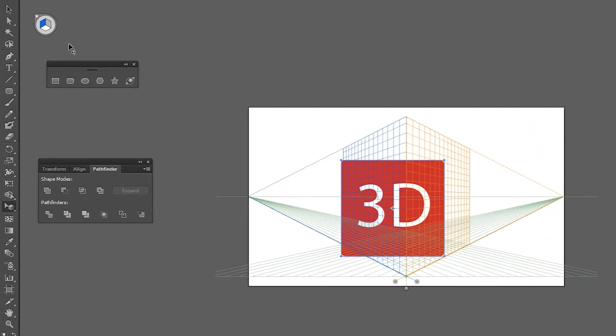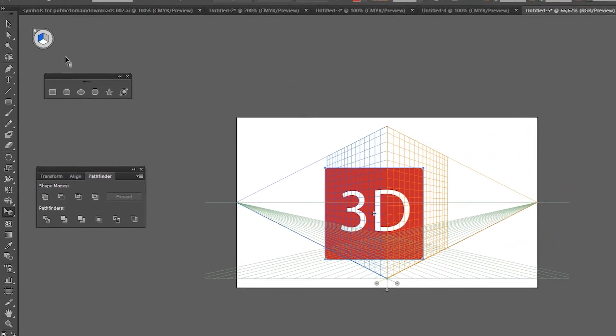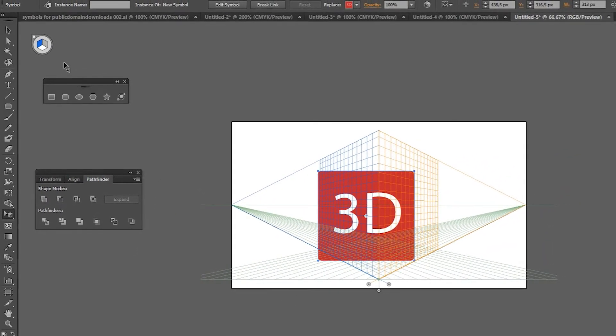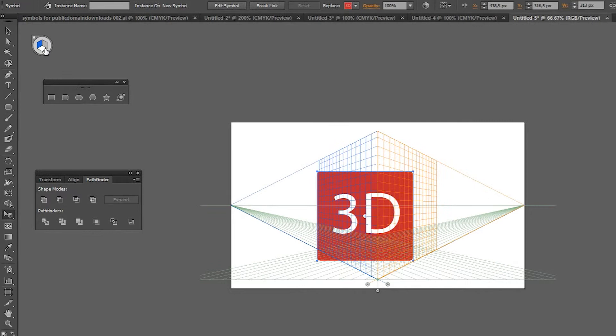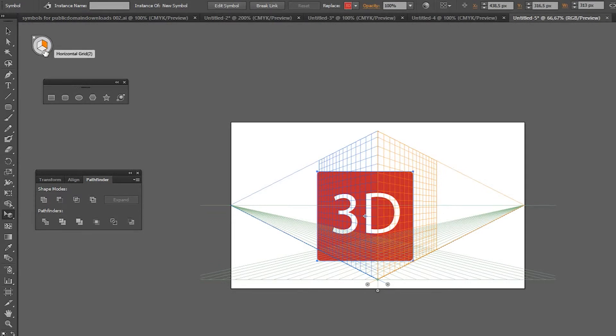Then click on this small widget here to select which side of the grid you want to put your shape on. Now you can just drag your shape and it will jump into perspective.